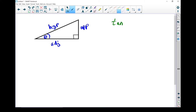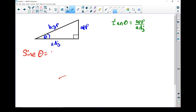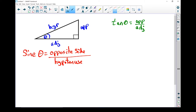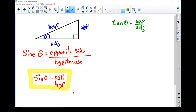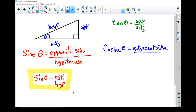Previously we talked about tan. Tan of theta was the opposite side divided by the adjacent side. Now we're going to look at the sine ratio and the cosine ratio. Sine of theta equals the opposite side divided by the hypotenuse, or shortened: sine of theta equals opposite over hypotenuse. The cosine of theta is the ratio of the adjacent side divided by the hypotenuse, or cos of theta equals adjacent over hypotenuse.